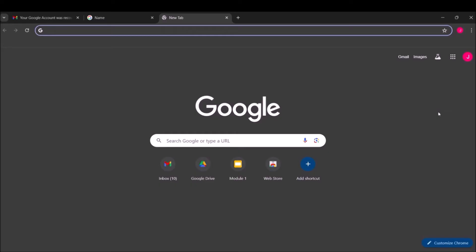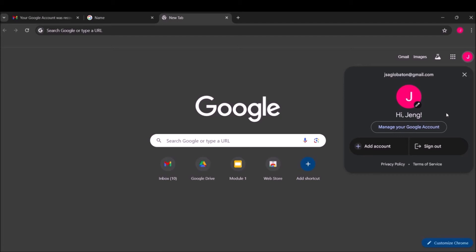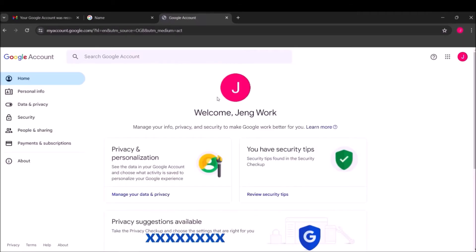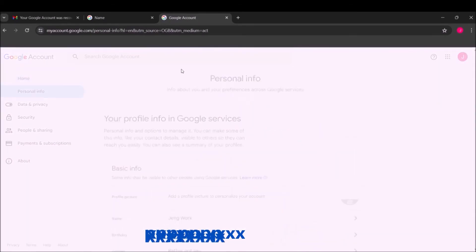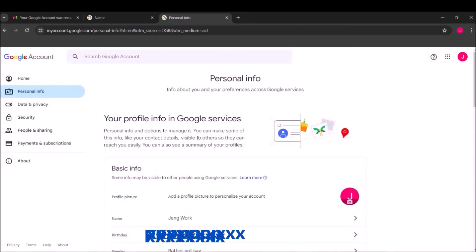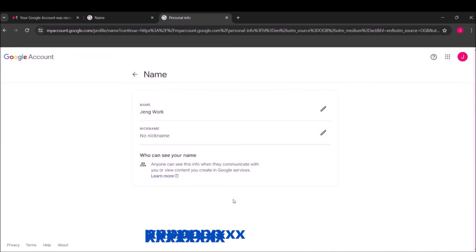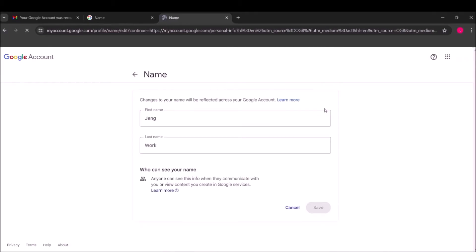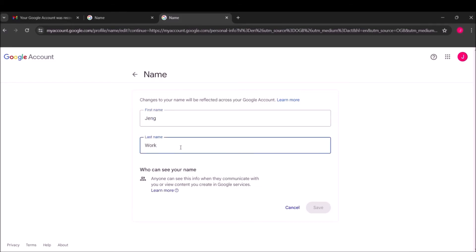This is a demonstration of how to change your name in Google. Simply go to your Google account, manage your Google account, and then click Personal Info. Here's your name, so you click here, then click the Edit button, and you put your first name and last name as you prefer.